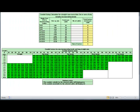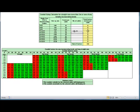Moving on now to the conduit calculator. The same situation applies here — you just type in the number of cables that you wish to use. It works out the factors and the conduits you can use with various straight runs or bends are shown in green, and the ones you can't use are in red.